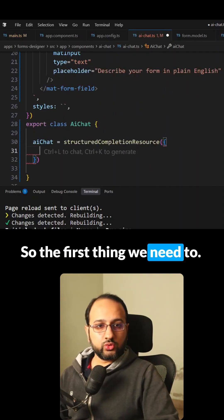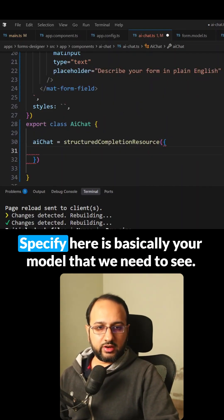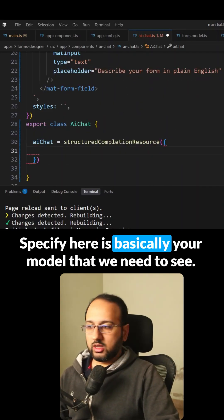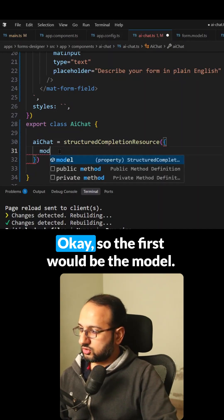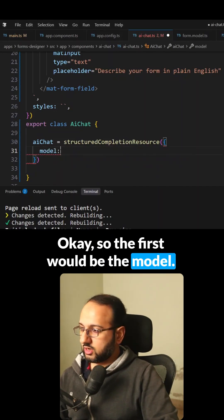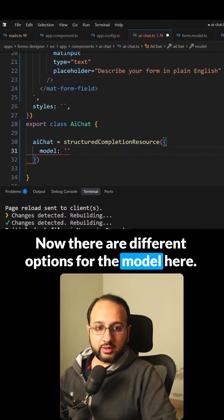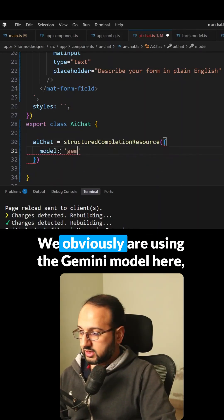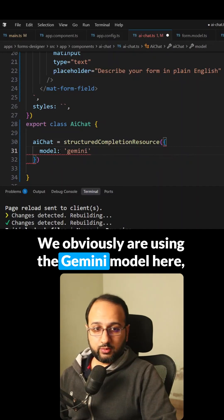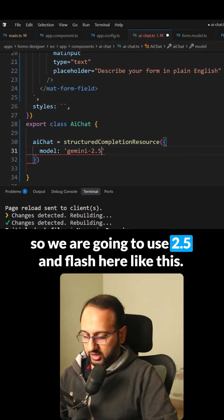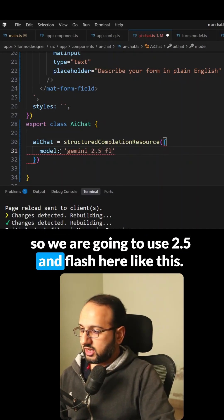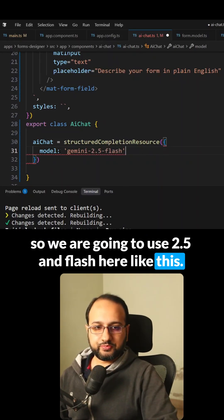The first thing we need to specify is the model. There are different options for the model here. We're using the Gemini model, so we're going to use 2.5 flash like this.